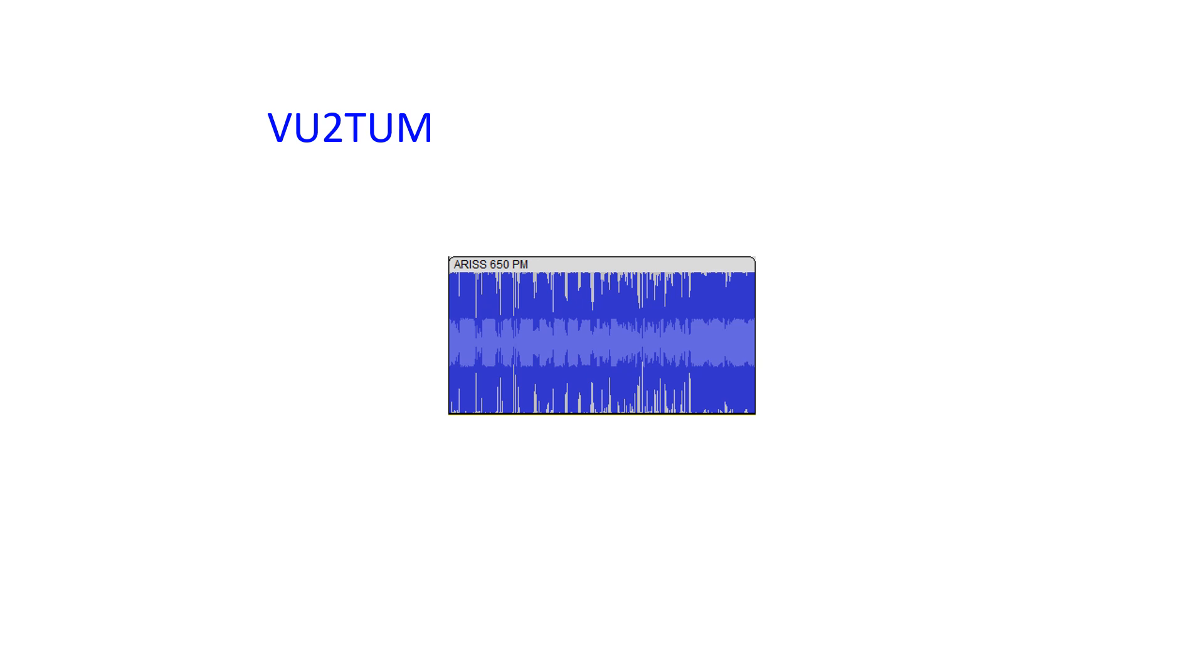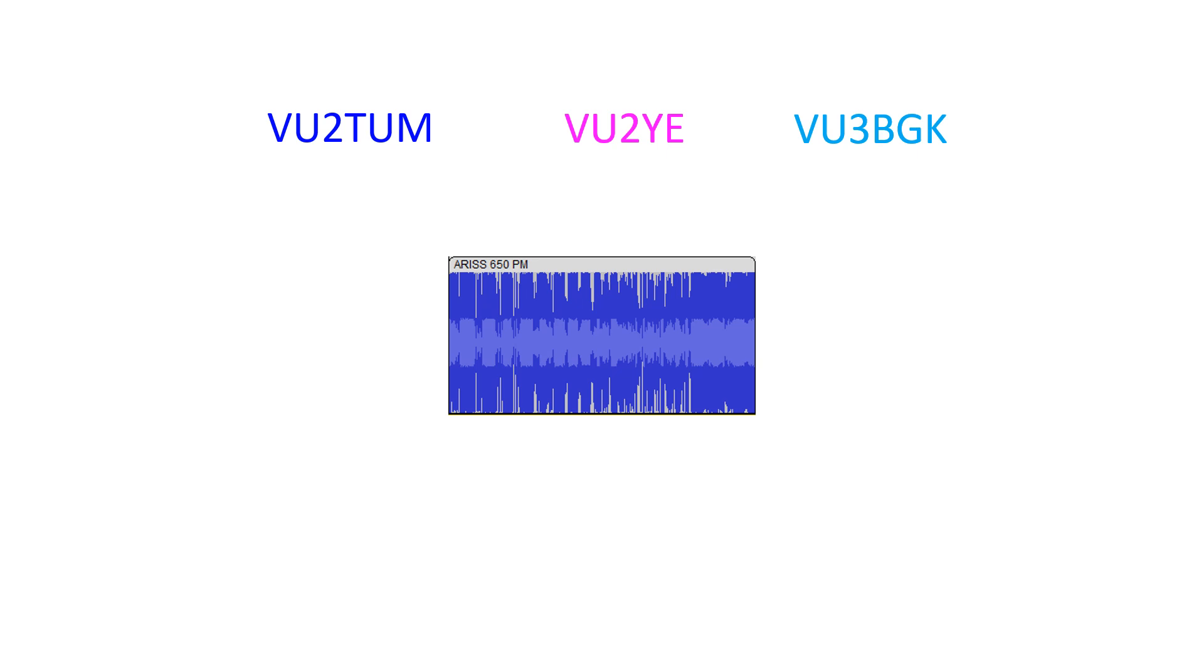VU2TUM... VU2 Yankee Echo... You copy... VU2 Yankee Echo... Good evening, you are five and nine.